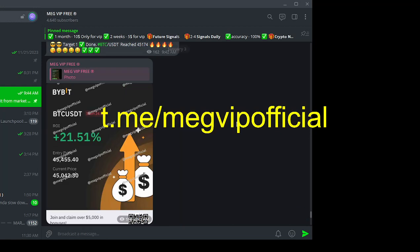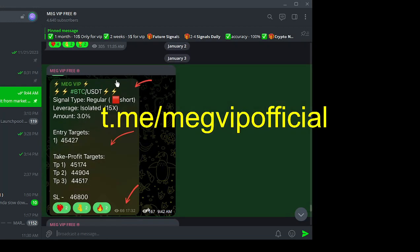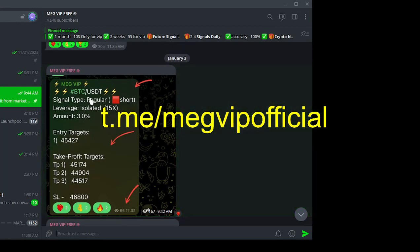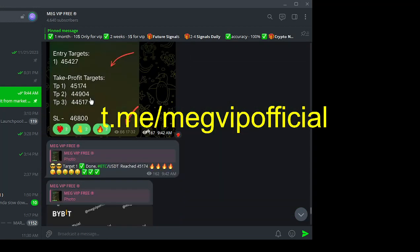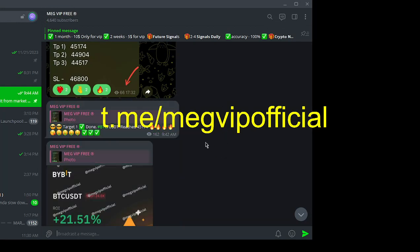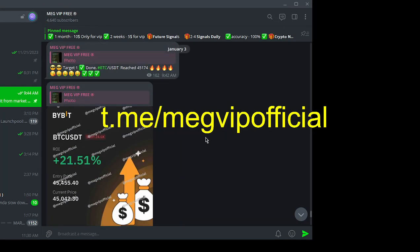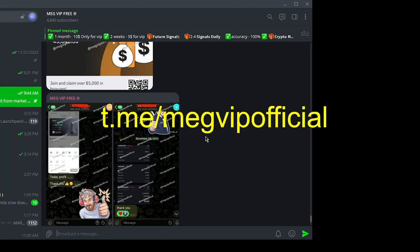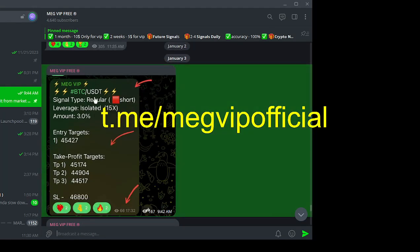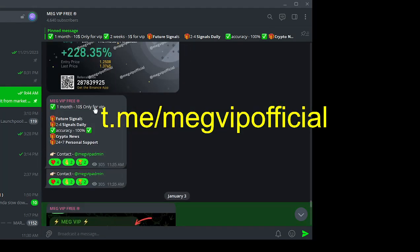Meg VIP doesn't just stop at signals. We provide you with the latest cryptocurrency news, ensuring you're well-informed and ahead of the game. Don't wait. Click the link in the video description and join Meg VIP today for just $10 a month.